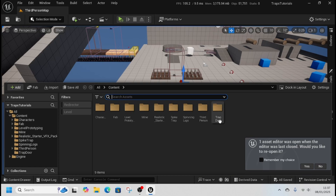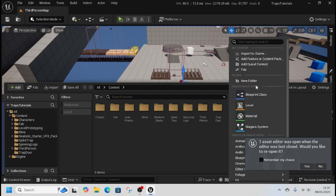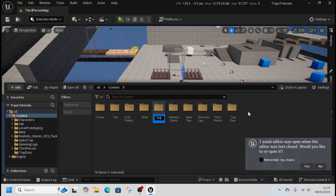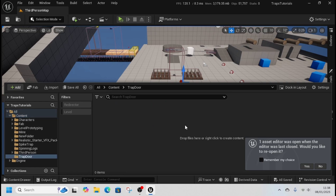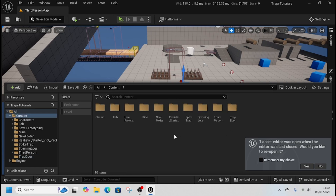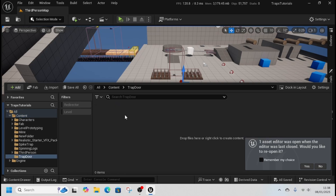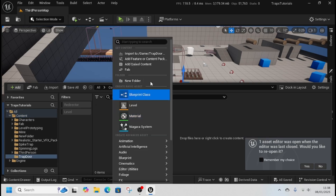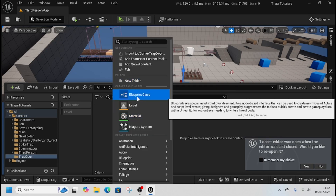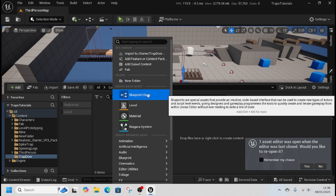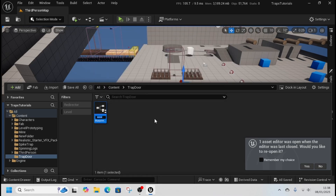So we're going to go to the content drawer, right-click, make a new folder and call it trapdoor. I already have one for trapdoor — there's one I did earlier, Blue Peter style. Inside that we're going to add a blueprint actor and call it BP_TrapDoor.